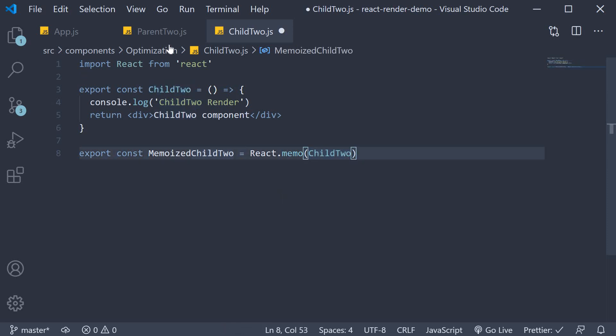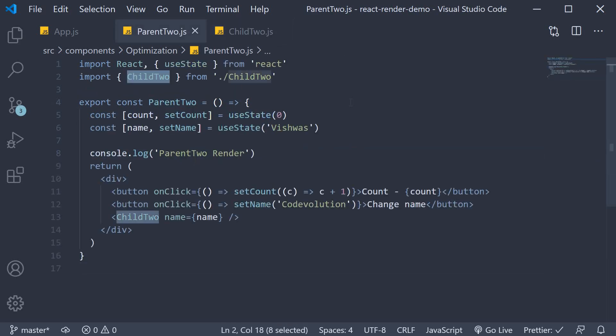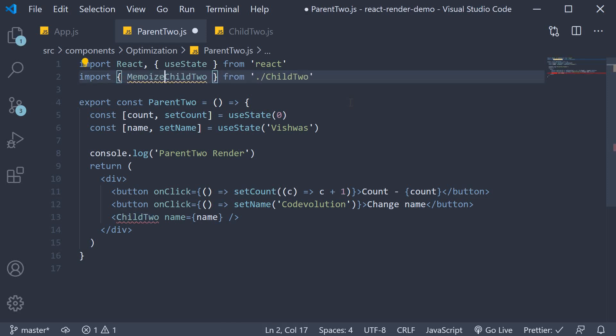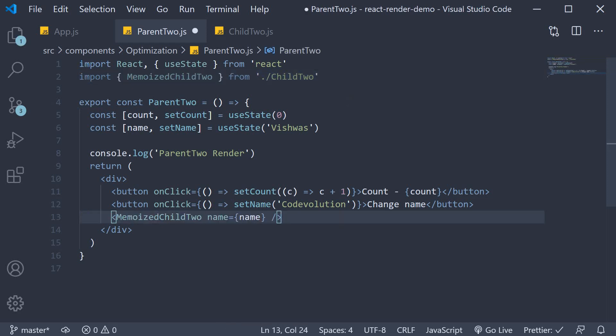Back in Parent2 component, I'm going to replace Child2 with memoizedChild2 in the JSX as well. Let's save the files and head to the browser to test this out.